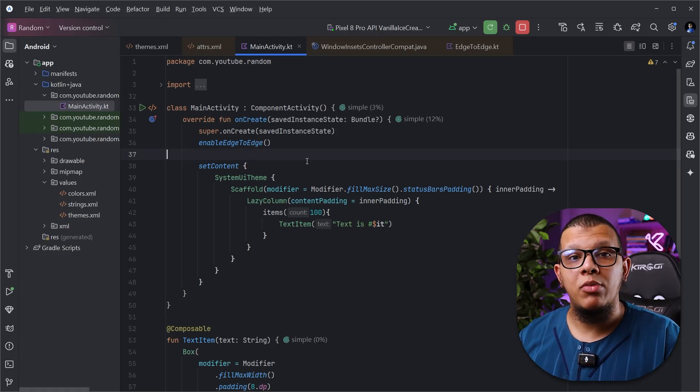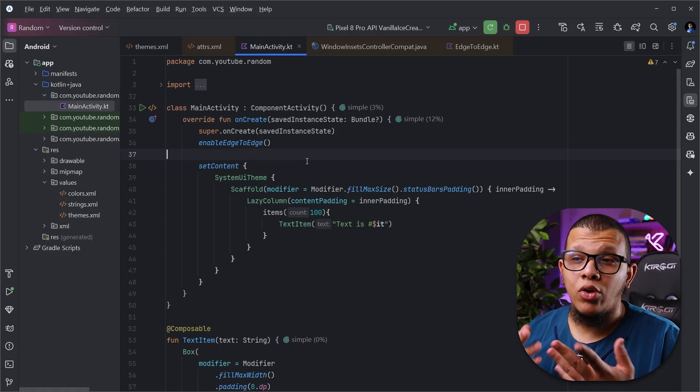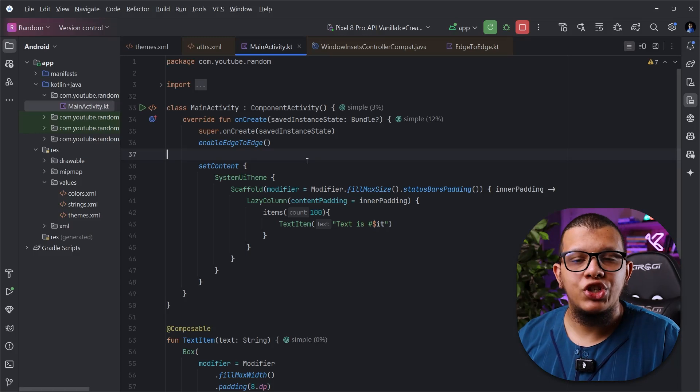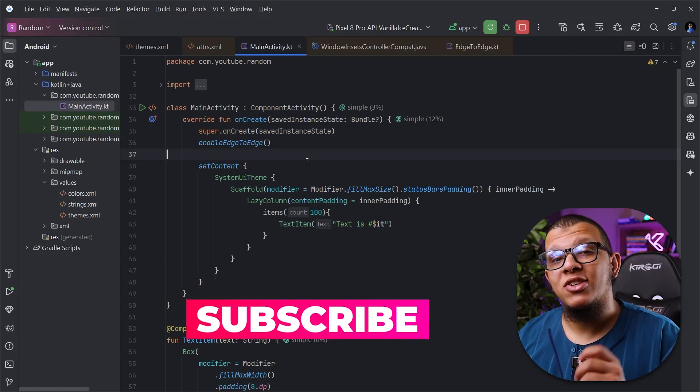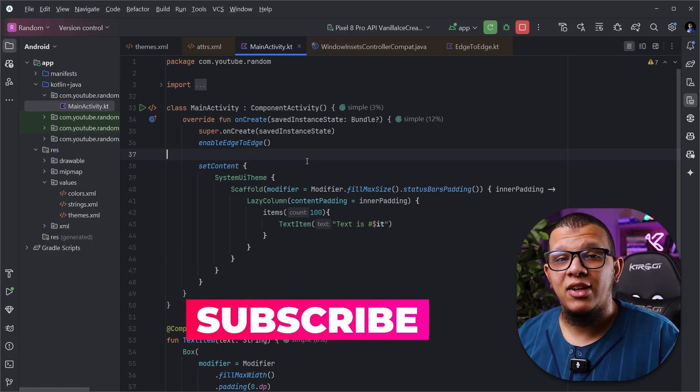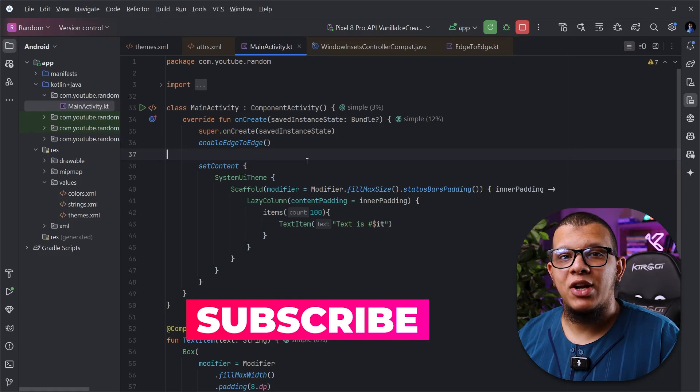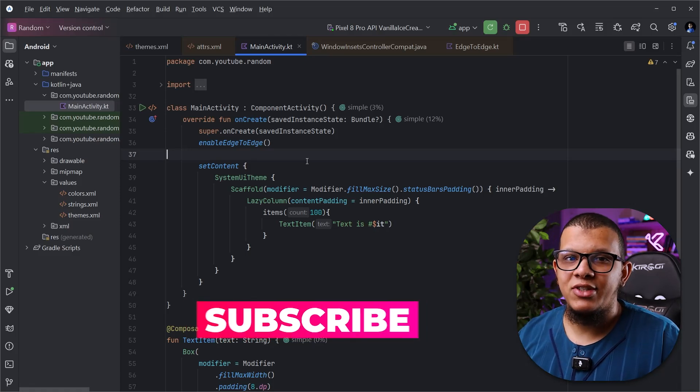These are some of the ways to configure and customize the look and feel of your application using the status bar and navigation bar — whether you want to set them to transparent, apply certain padding, show or hide them, change the color, or even change the behavior. That's pretty much it for this video. Thanks a lot for watching to the end — don't forget to subscribe to the channel, and see you in the next videos.